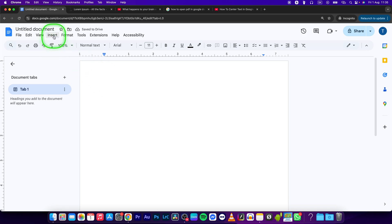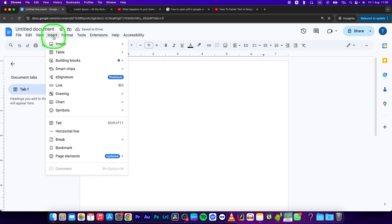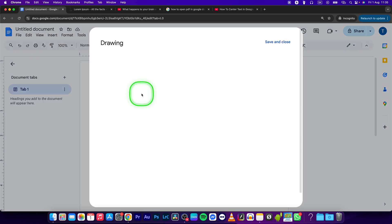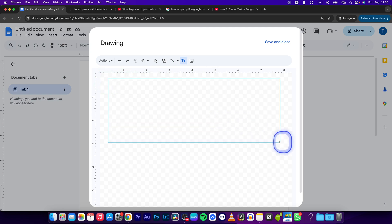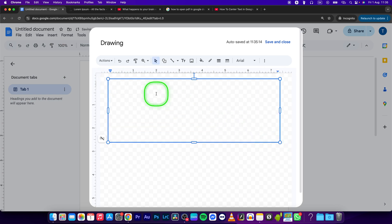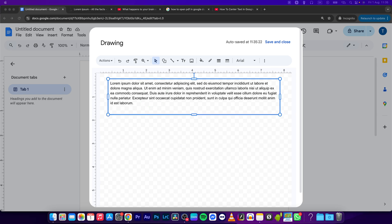Then go to Insert, press Drawing and then New. Now select this text box icon and draw your text box. Paste your text using Command V or Control V if you're on Windows and adjust your text box view.